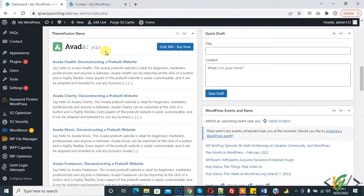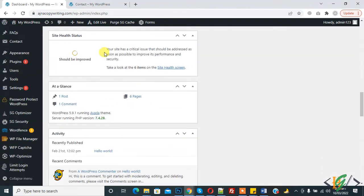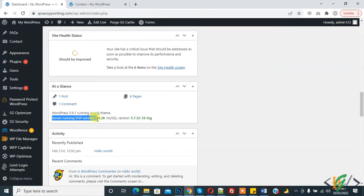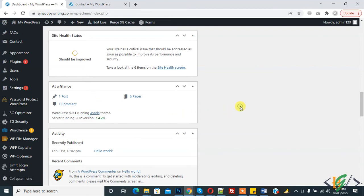Dashboard. And now At a Glance server running PHP version and MySQL version also show here when you hover on it. So in this way you will check MySQL version. I hope you like this video, please like, comment, share, subscribe. Thank you for watching.